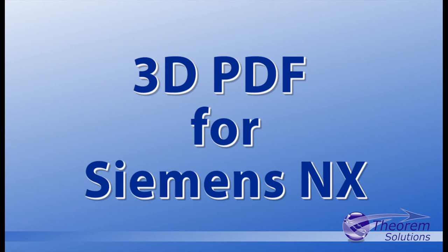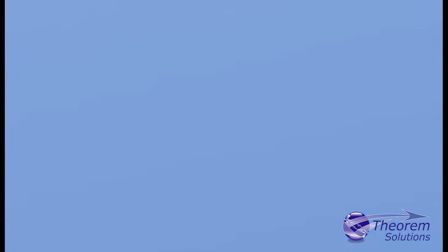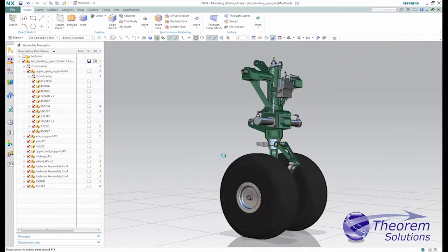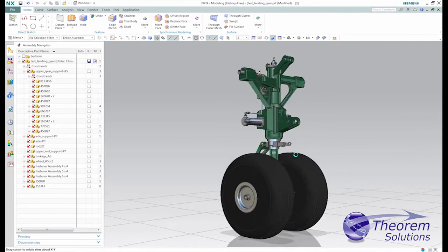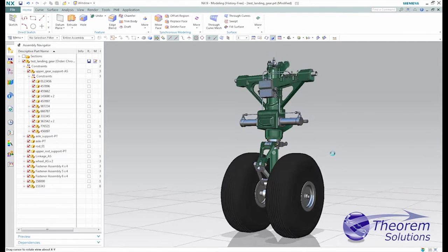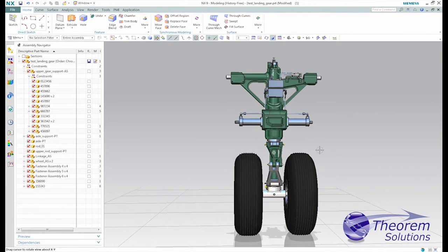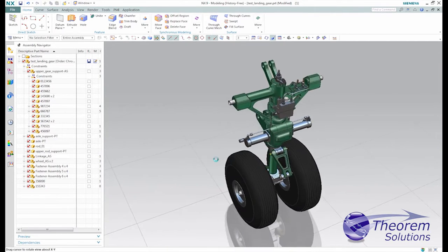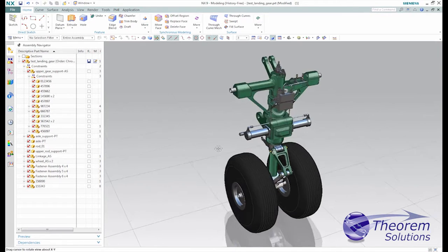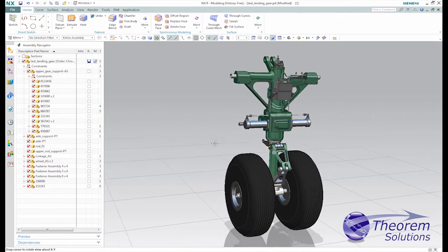3D PDF for NX is a PDF document publishing system for users of NX, enabling them to extend the use of their data into downstream processes.